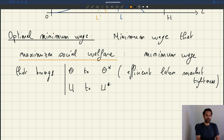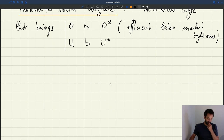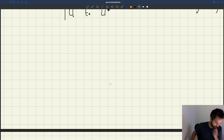What we want to do when thinking about an optimal minimum wage is find the level that brings the economy to theta star or U star. What's going to be that minimum wage? It's pretty simple and we can illustrate that graphically.